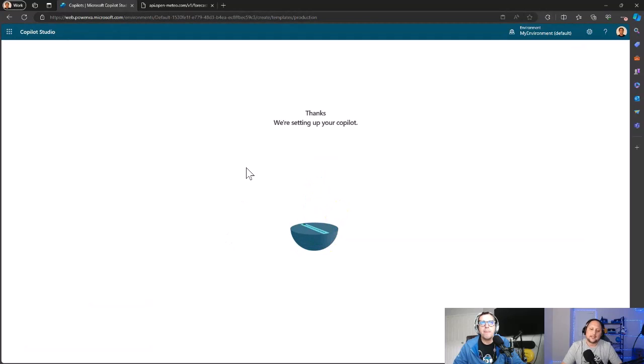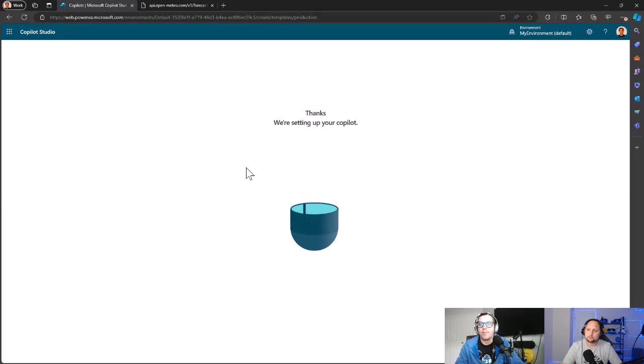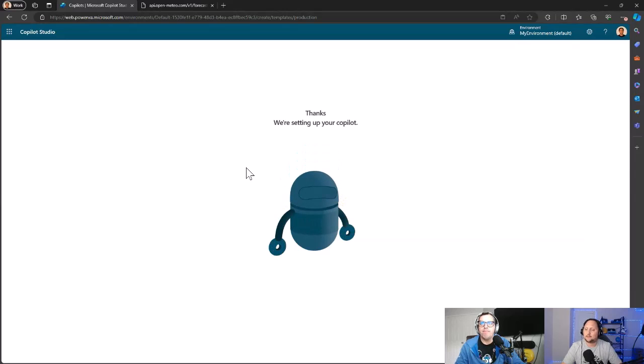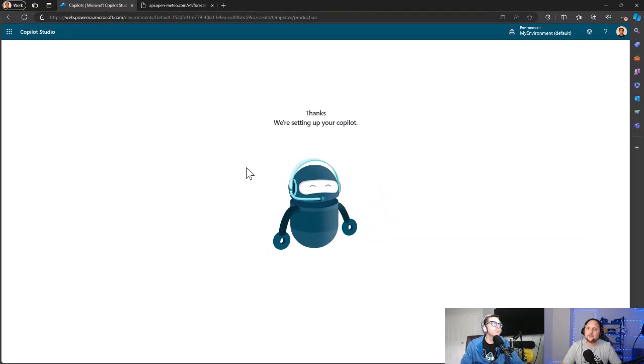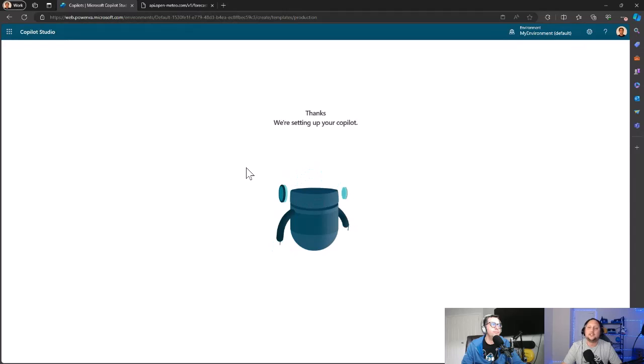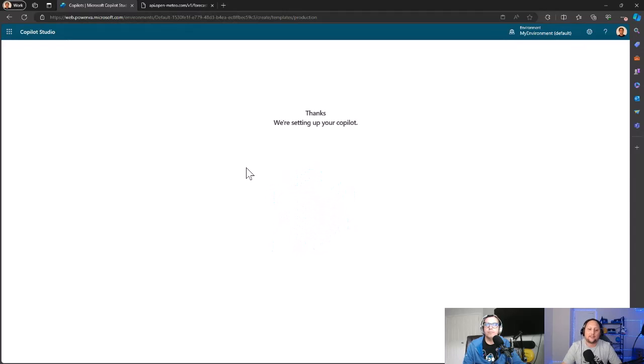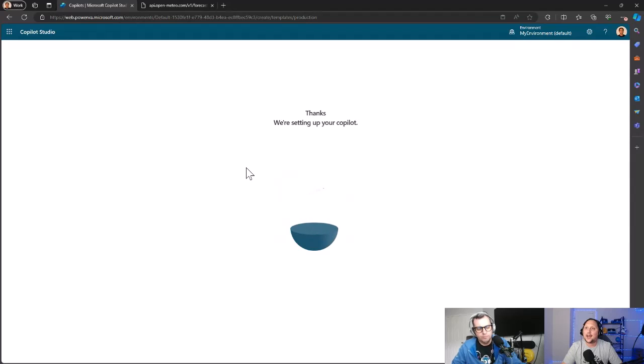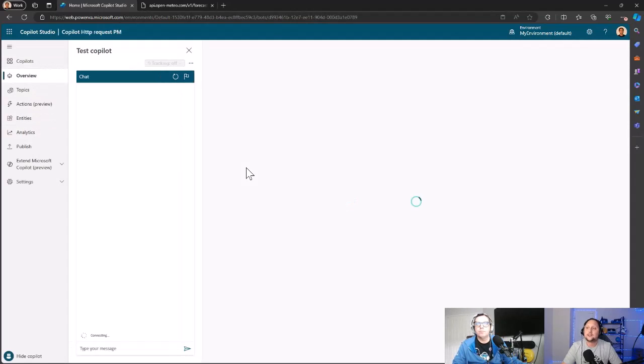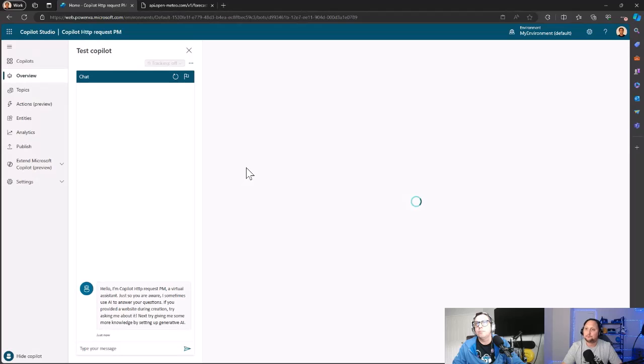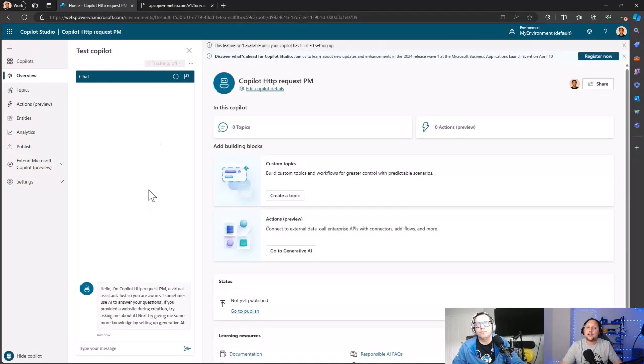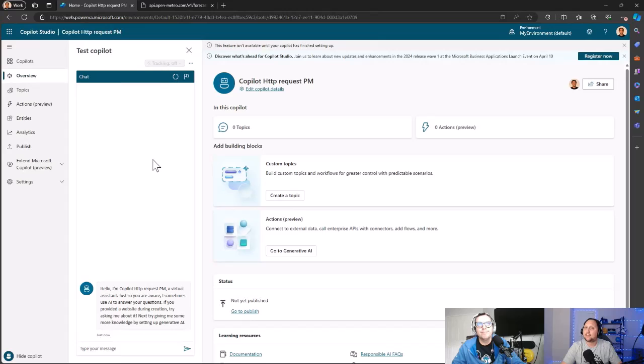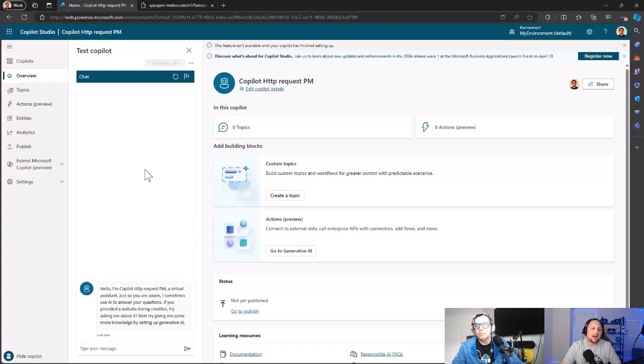That takes a couple of seconds to create the copilot. In the meanwhile, you'll notice in the previous screen you have the ability to add some AI capabilities like AI answers and generative answers—something that you can try later too. So here we are. We've already created the copilot. Let's create a topic for our HTTP request.